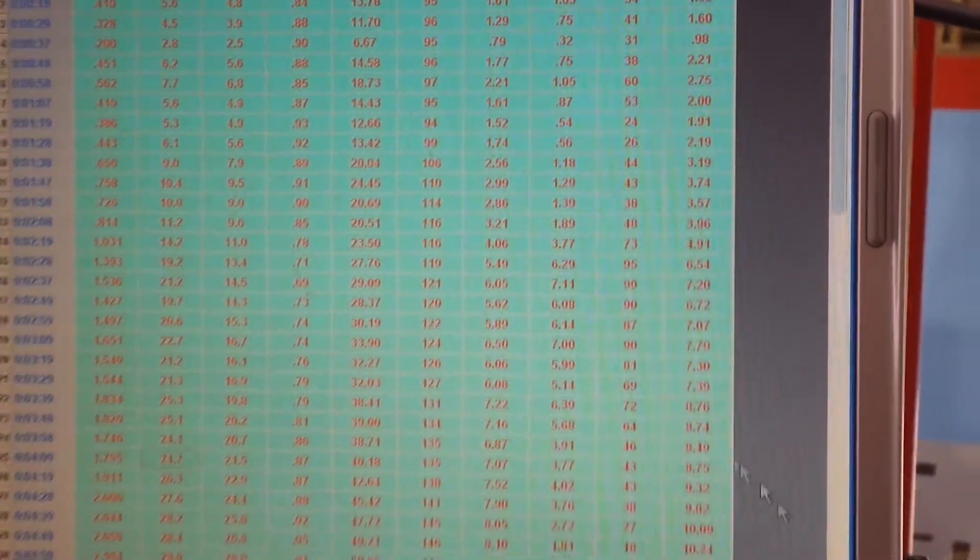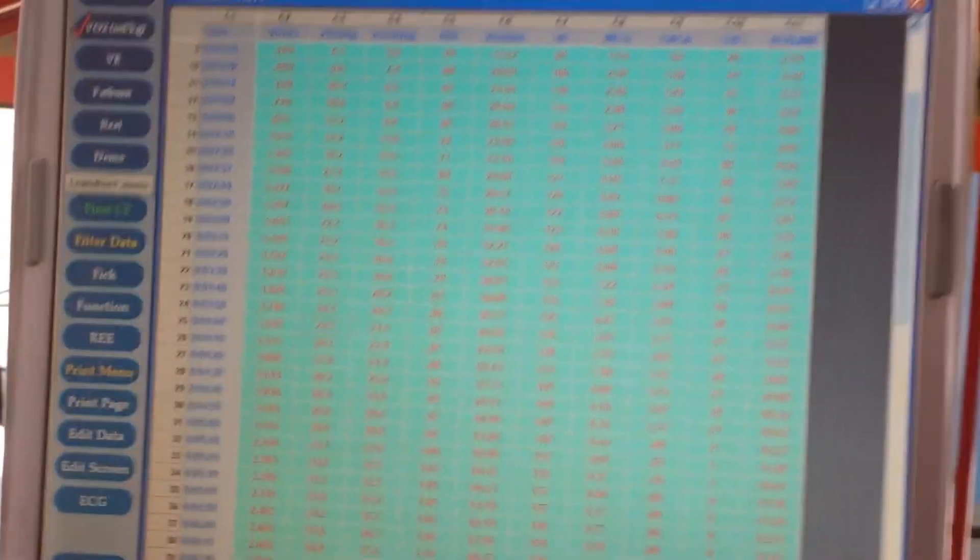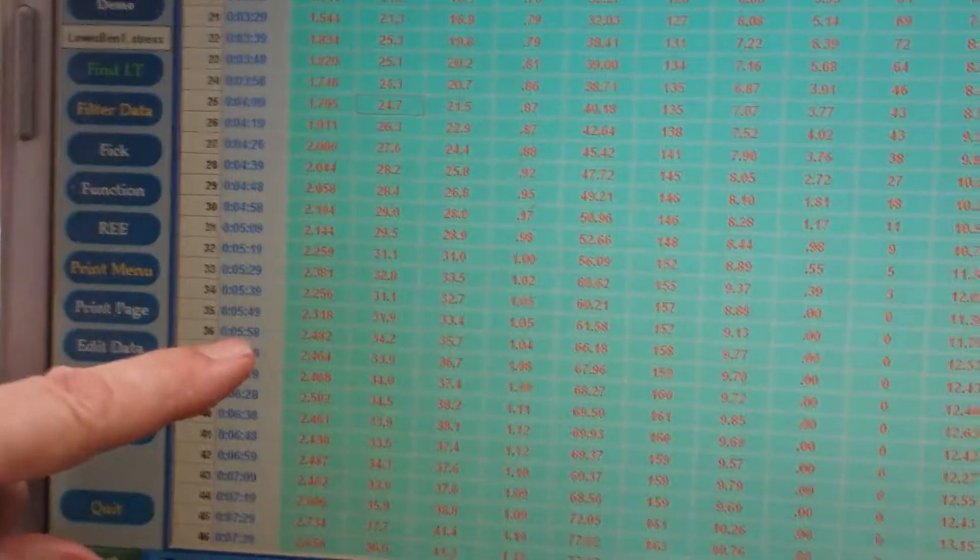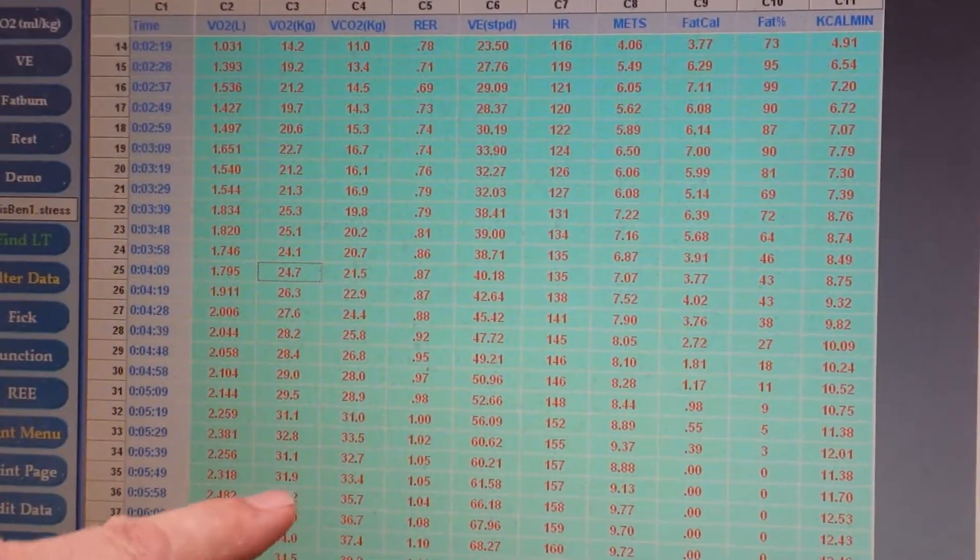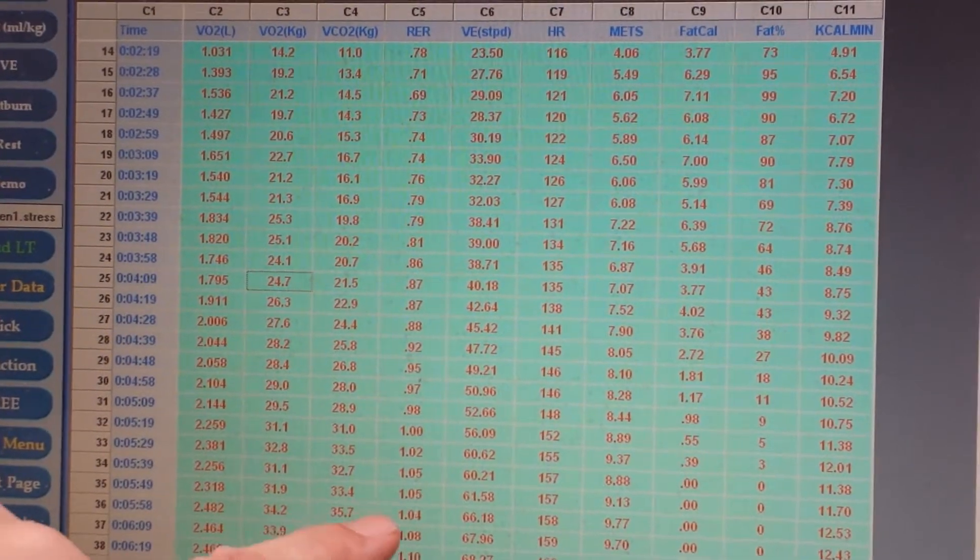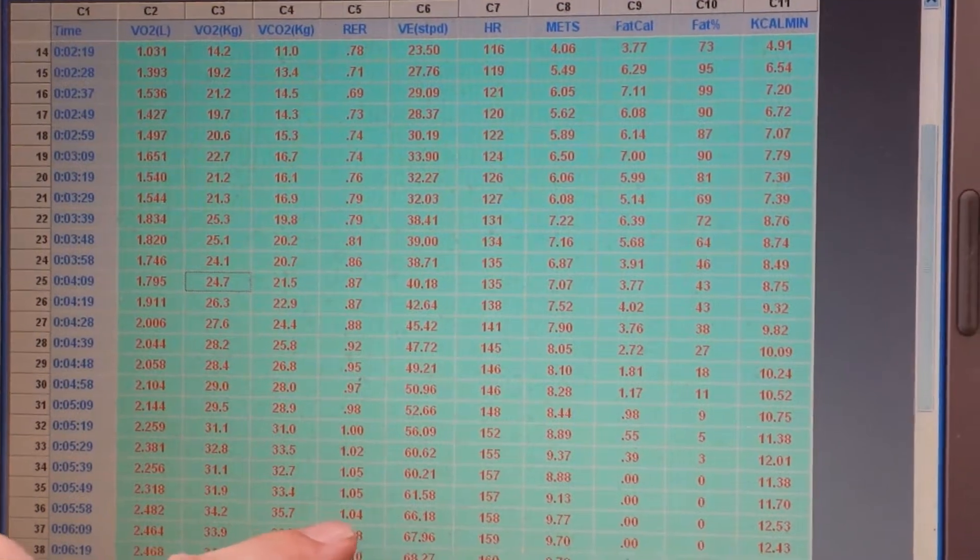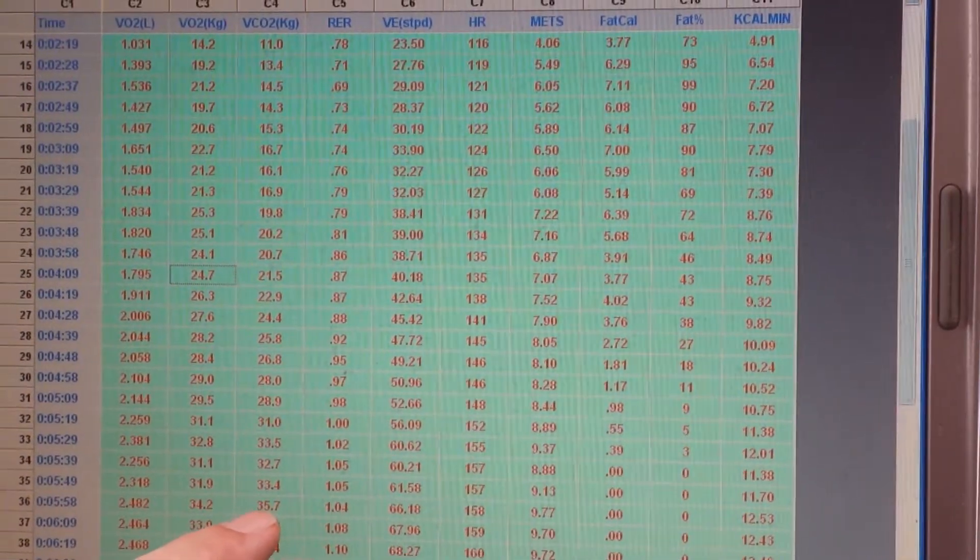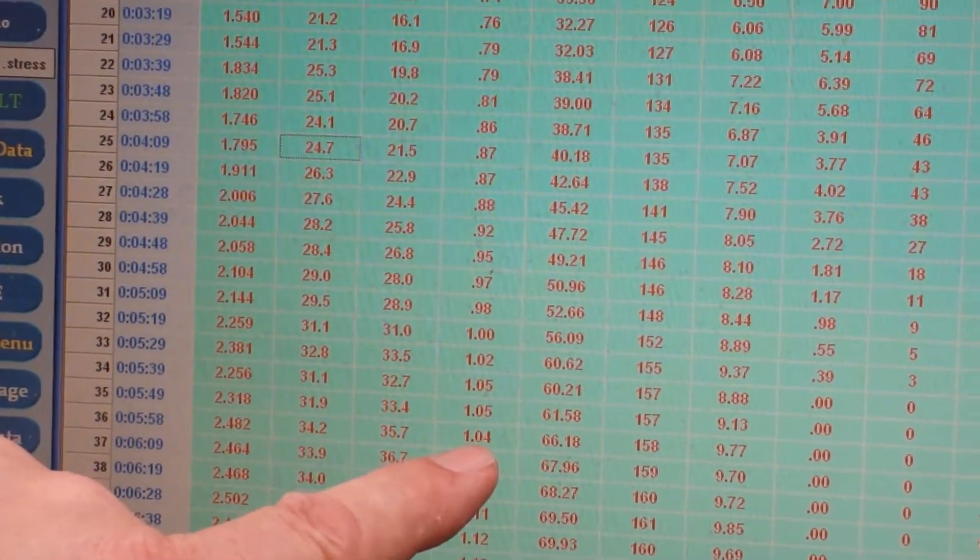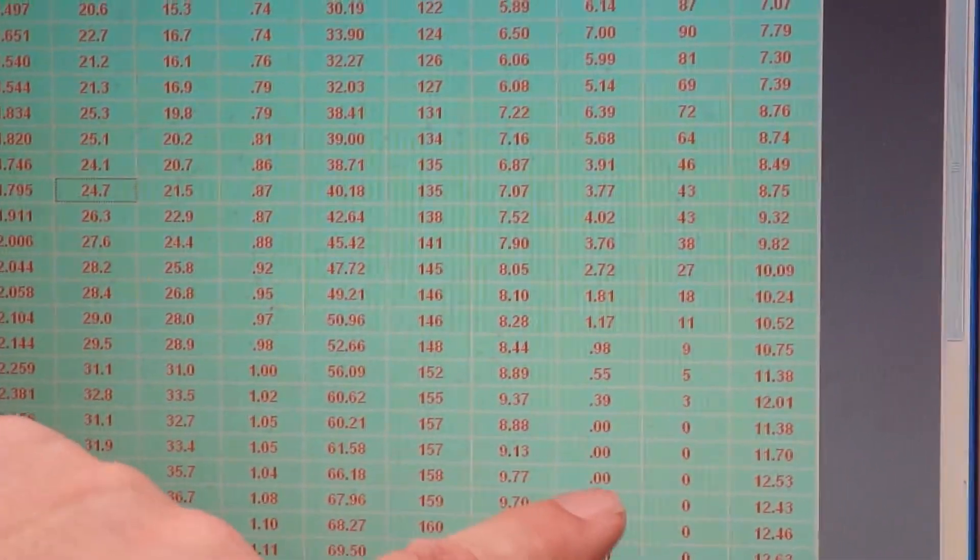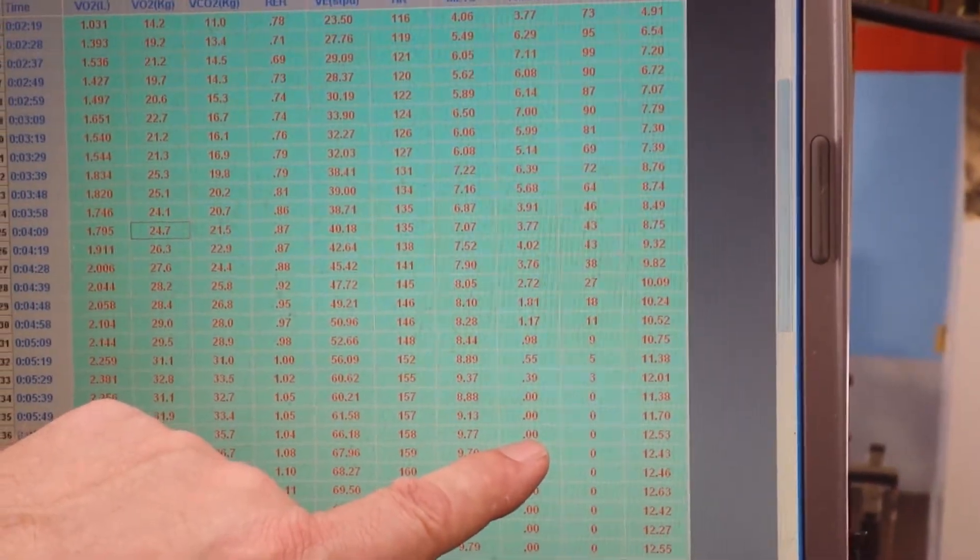Let's look further. As we give Ben more mechanical work, here we are 5 minutes and 58 seconds into the test, Ben's using 34.2 milliliters of oxygen. He's now at an RQ that's above 104, above 1.0, so he's blowing off more carbon dioxide than he's taking in oxygen. That's why you see the RQ above 1.0, and you can see for that heart rate, 158, Ben at the moment now doesn't have the ability to use fat for energy.